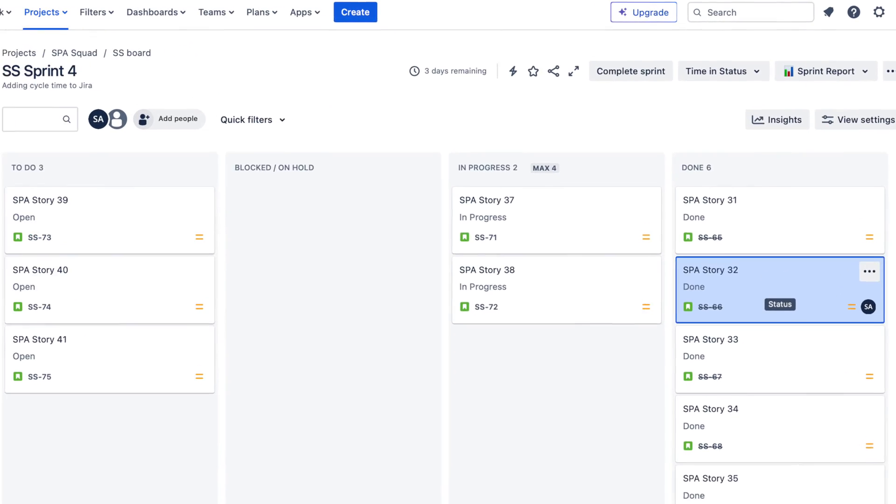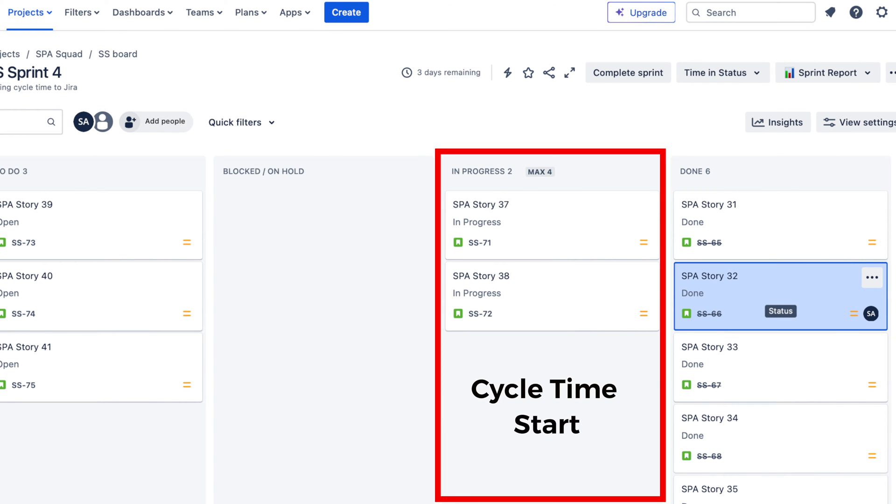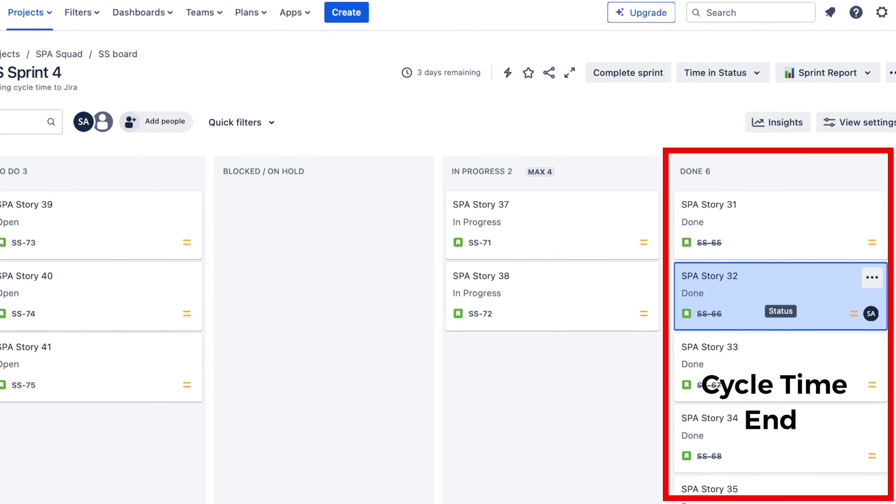The first thing you're going to need to do is create three custom fields for the Jira project you're working in. These three fields are going to store: firstly, the date for when your story enters In Progress, which is the start of our cycle time; secondly, the date when our story enters Done, which is the end of our cycle time; and thirdly, the actual cycle time of our story, which is the difference between the two dates plus one day. This plus one day ensures we capture every part of the day, and also means that if a story completes inside one day our cycle time won't be zero.